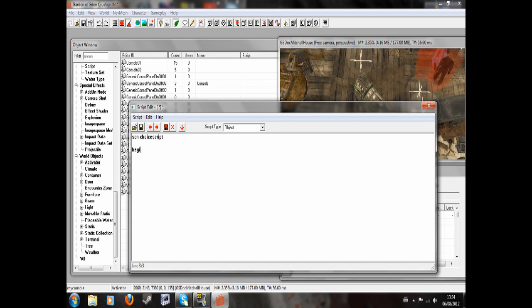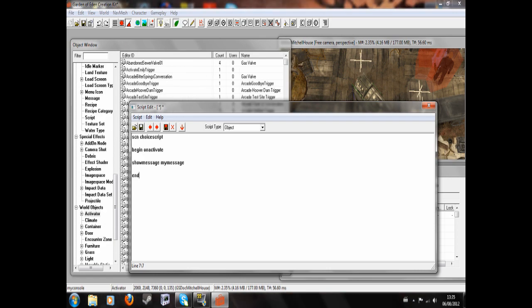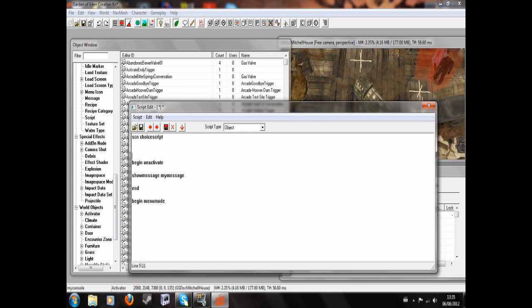So we're going to write begin on activate, and then we're going to write show message my message, and then we're going to write end and save the script there. So next what you do is write begin menu mode. Hold on, let me just scroll up to the top actually. You're going to need to do this: short button. Okay, so we're declaring a variable named button. So begin game mode, set button to get button pressed.